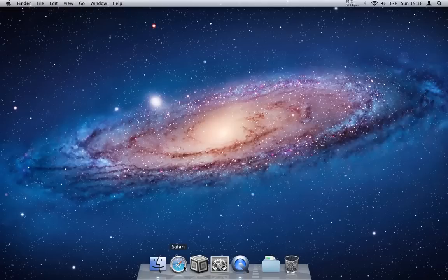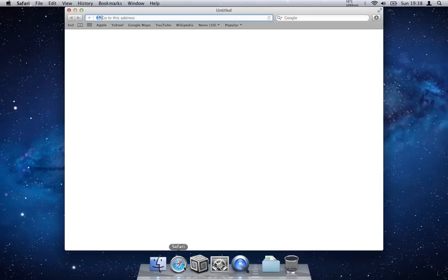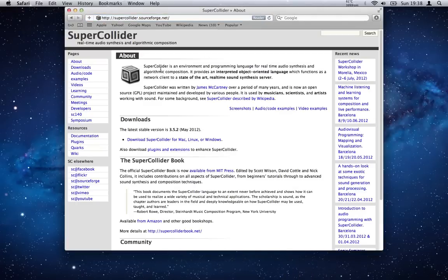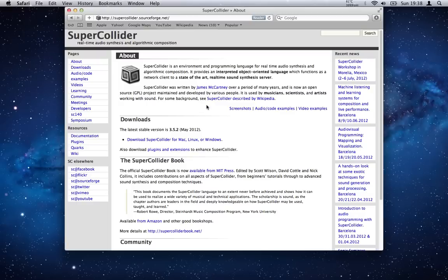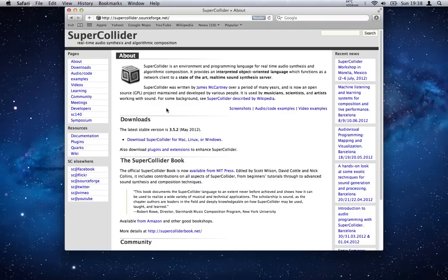So the first thing that we need to do is go to Safari—other web browsers are available—and head to this website here: